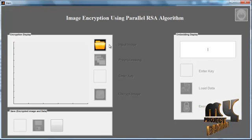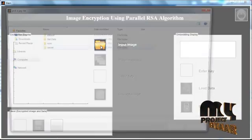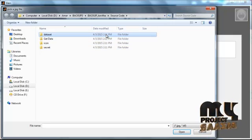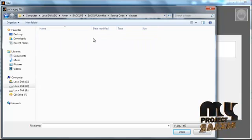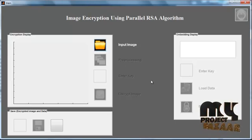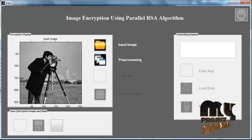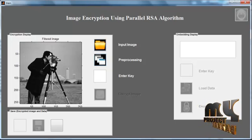An edit box is also available. Click the button Input Image. Some folders will appear; select the folder Dataset. In the dataset folder, you can see several images. Select any one image. The selected image is then plotted in axis one with the title Input Image. Then click the button Pre-Processing. The pre-processed image is shown in axis one with the title Filtered Image.